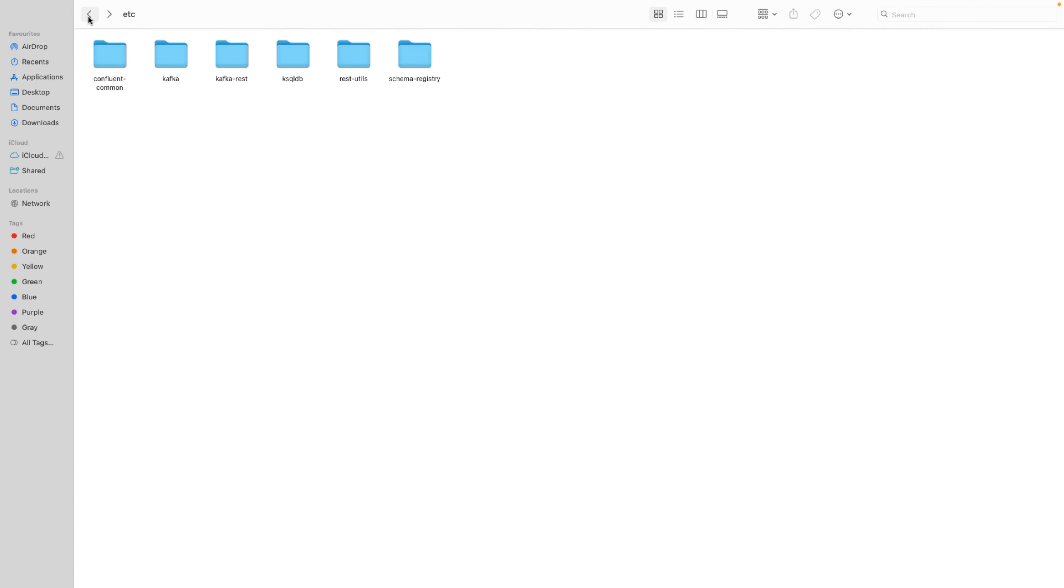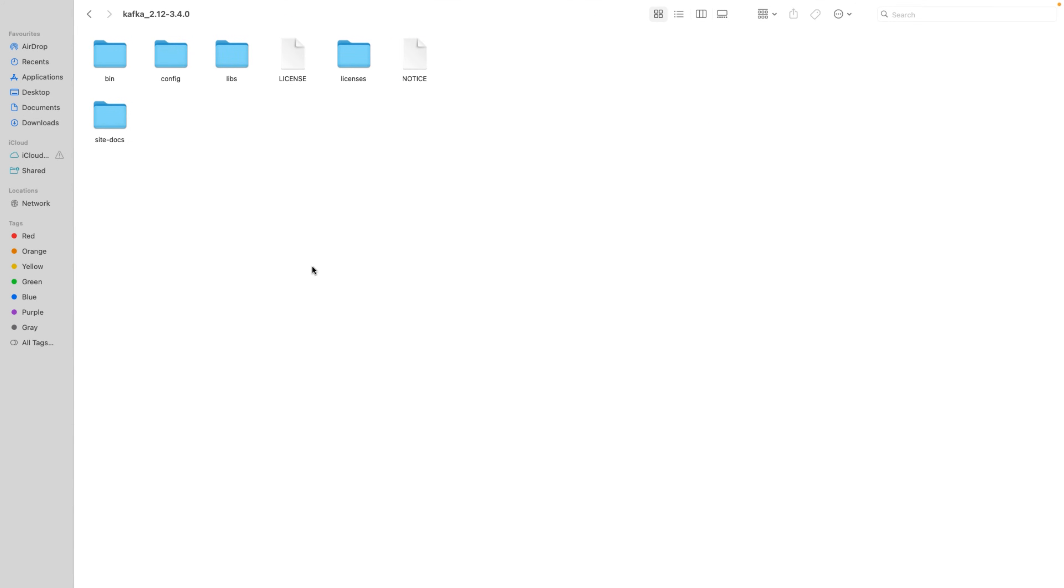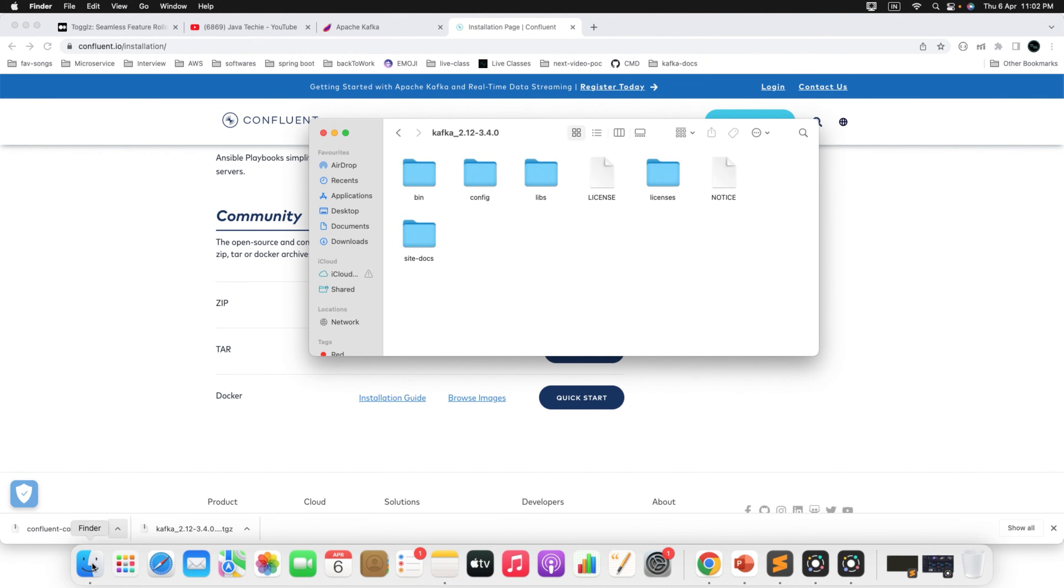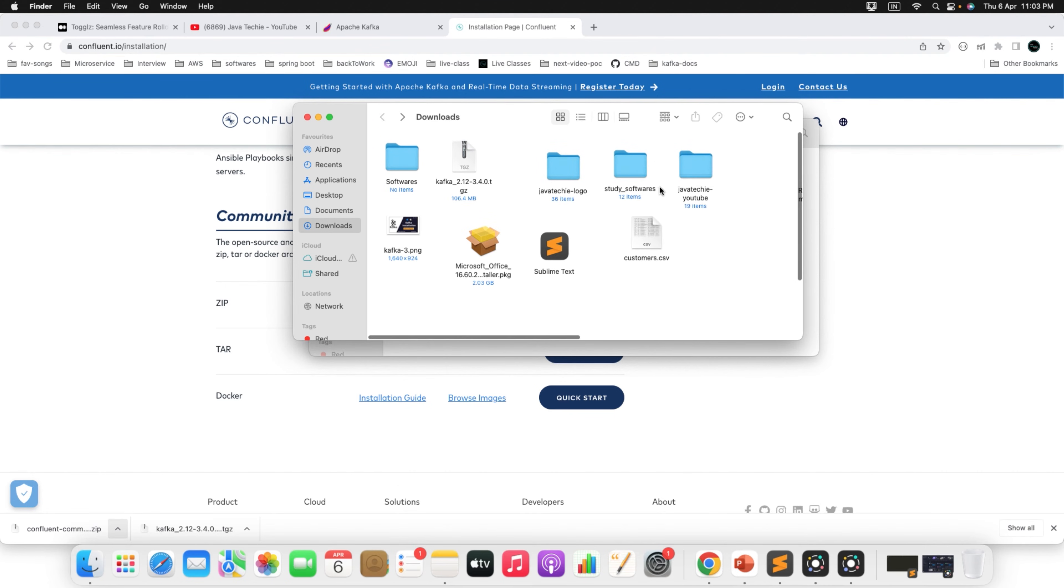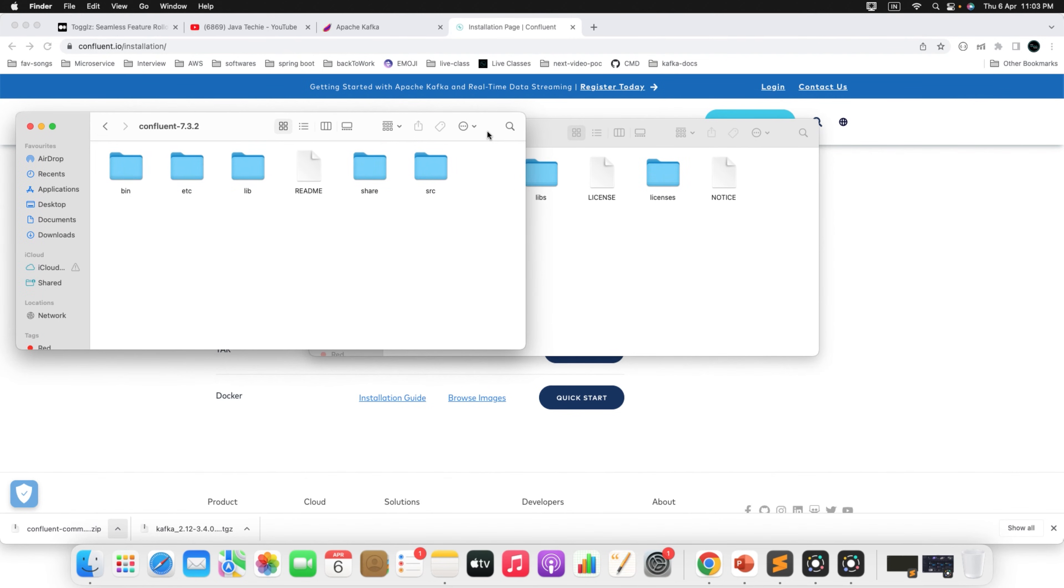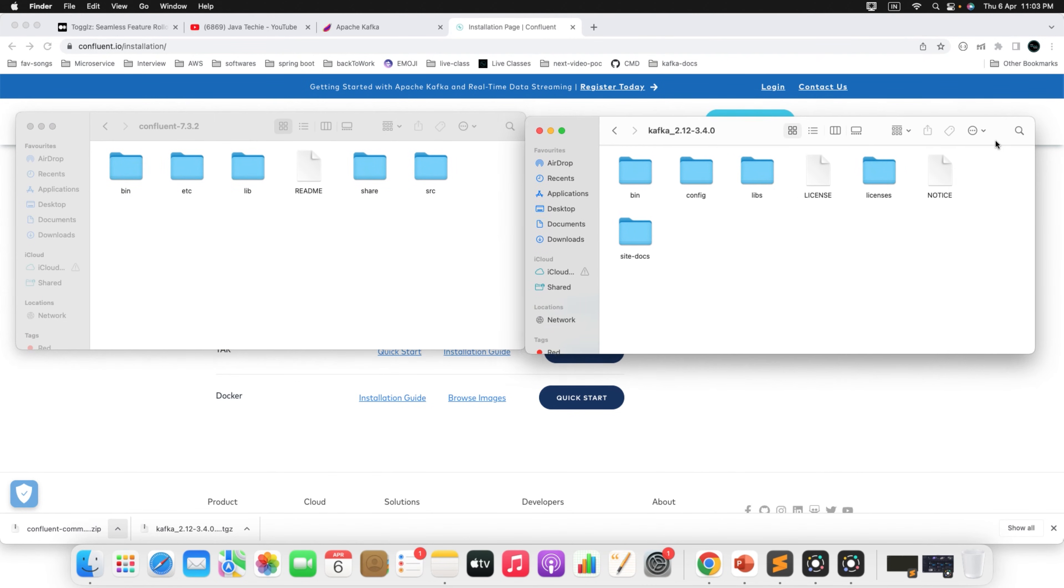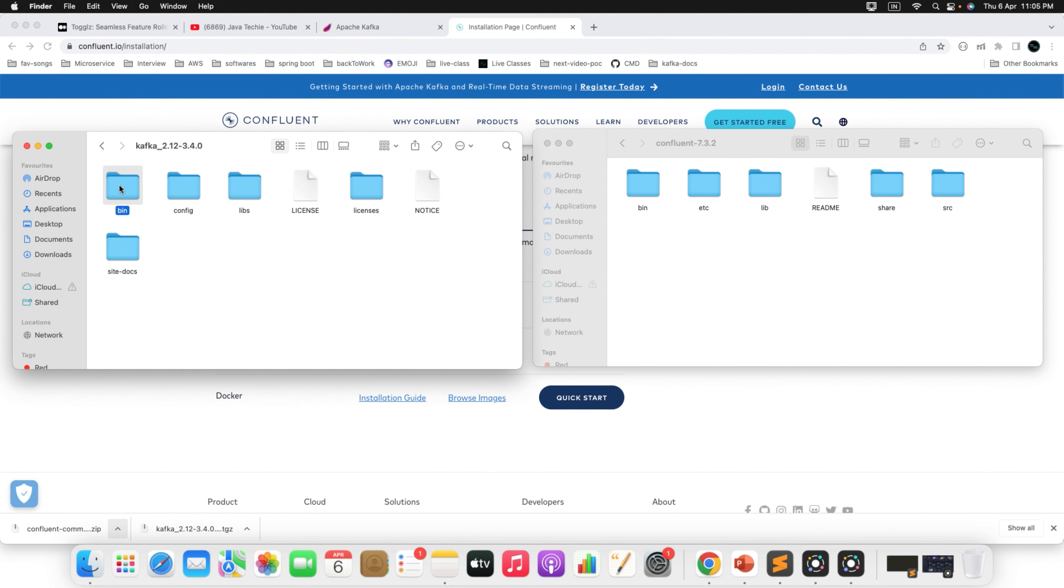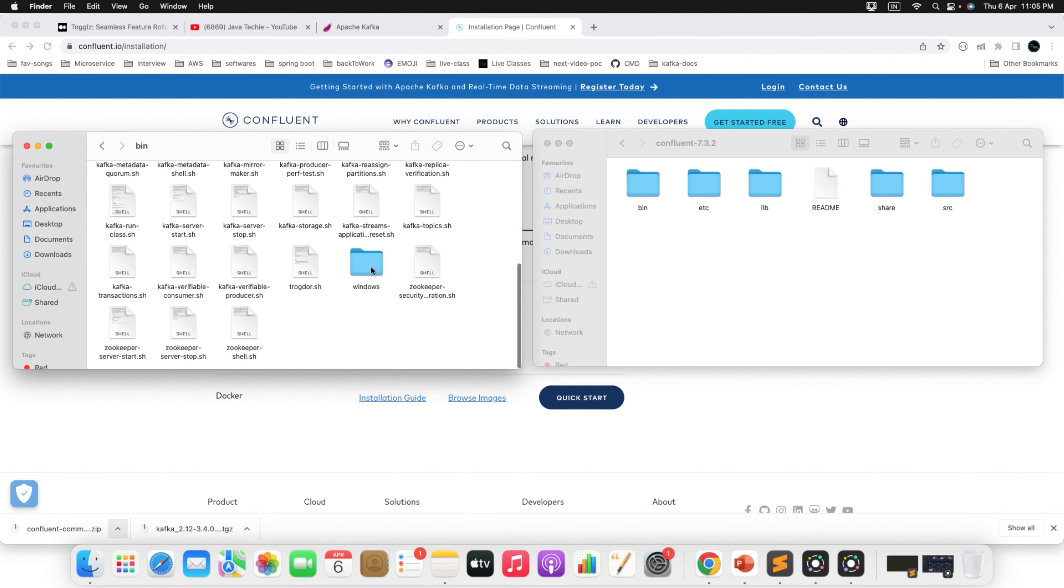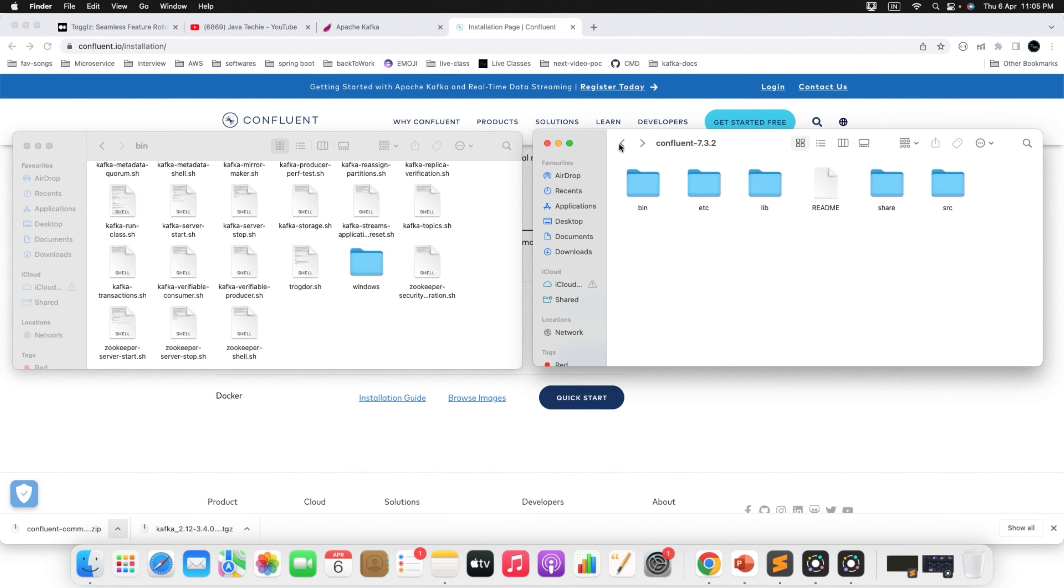Let me open the Kafka, and meanwhile, I will open another window for Confluent Kafka. So this is the Kafka and this is the Confluent Kafka folder. Now if you compare these two folders, if you go inside bin, you will find the script file and Windows file. And again, if you go inside this, you will find the same.